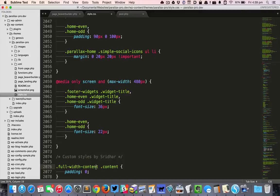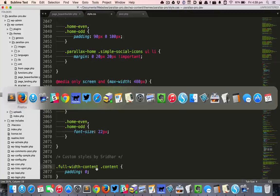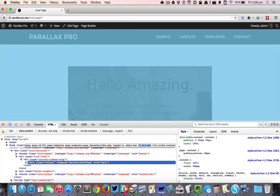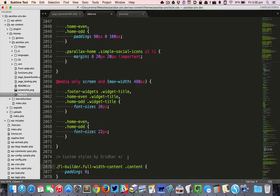So full width content, FL builder—that's the class. I'm going to say that any element that has the class of FL builder and full width content, inside that you locate the content and set its padding to zero.